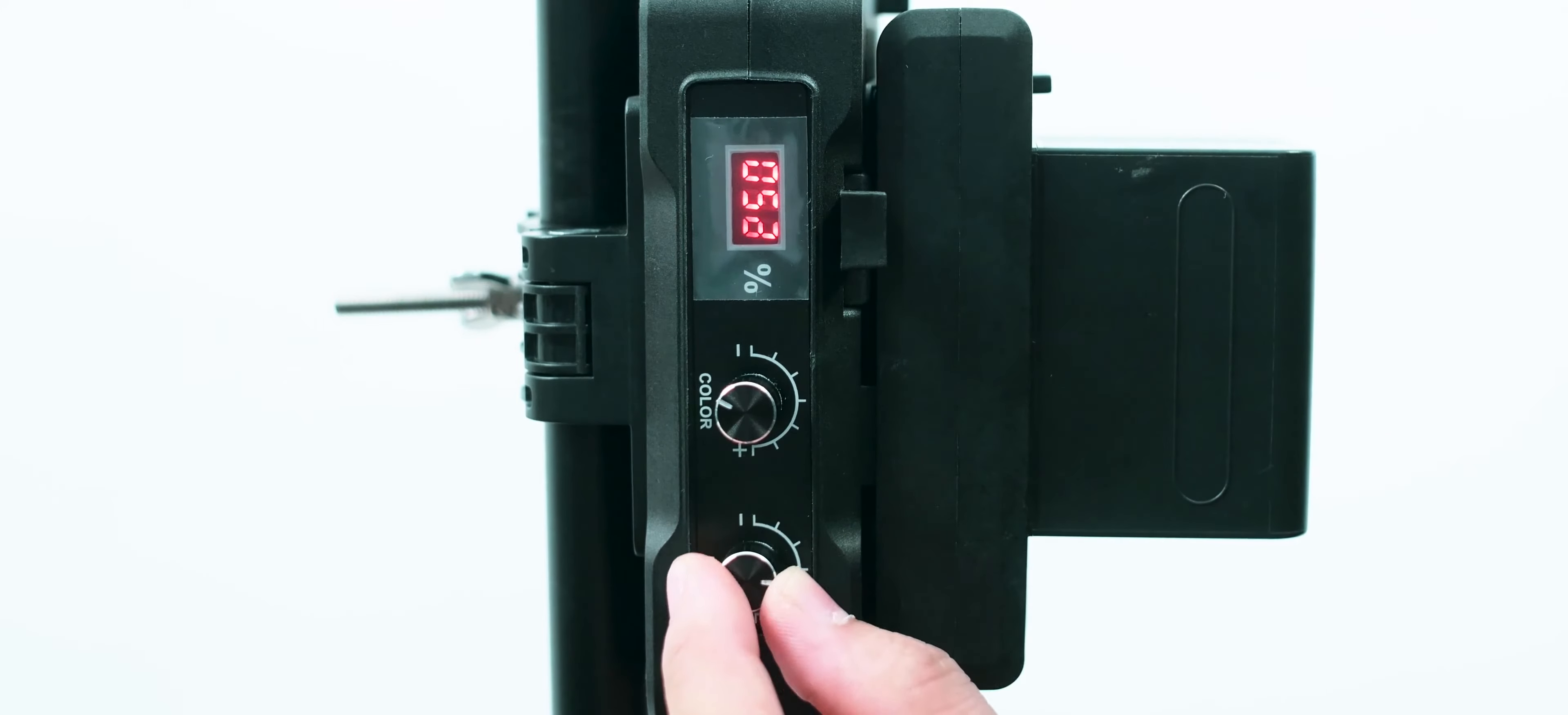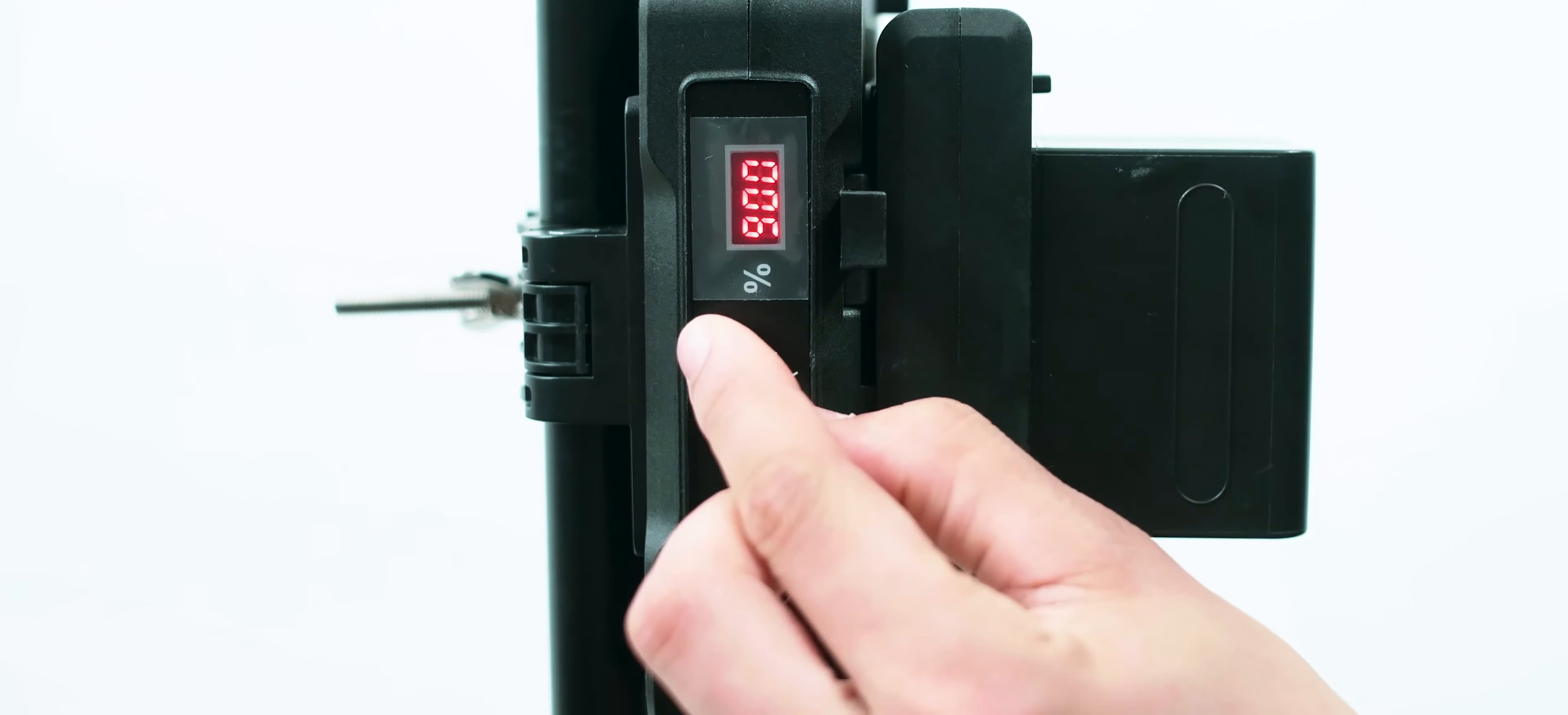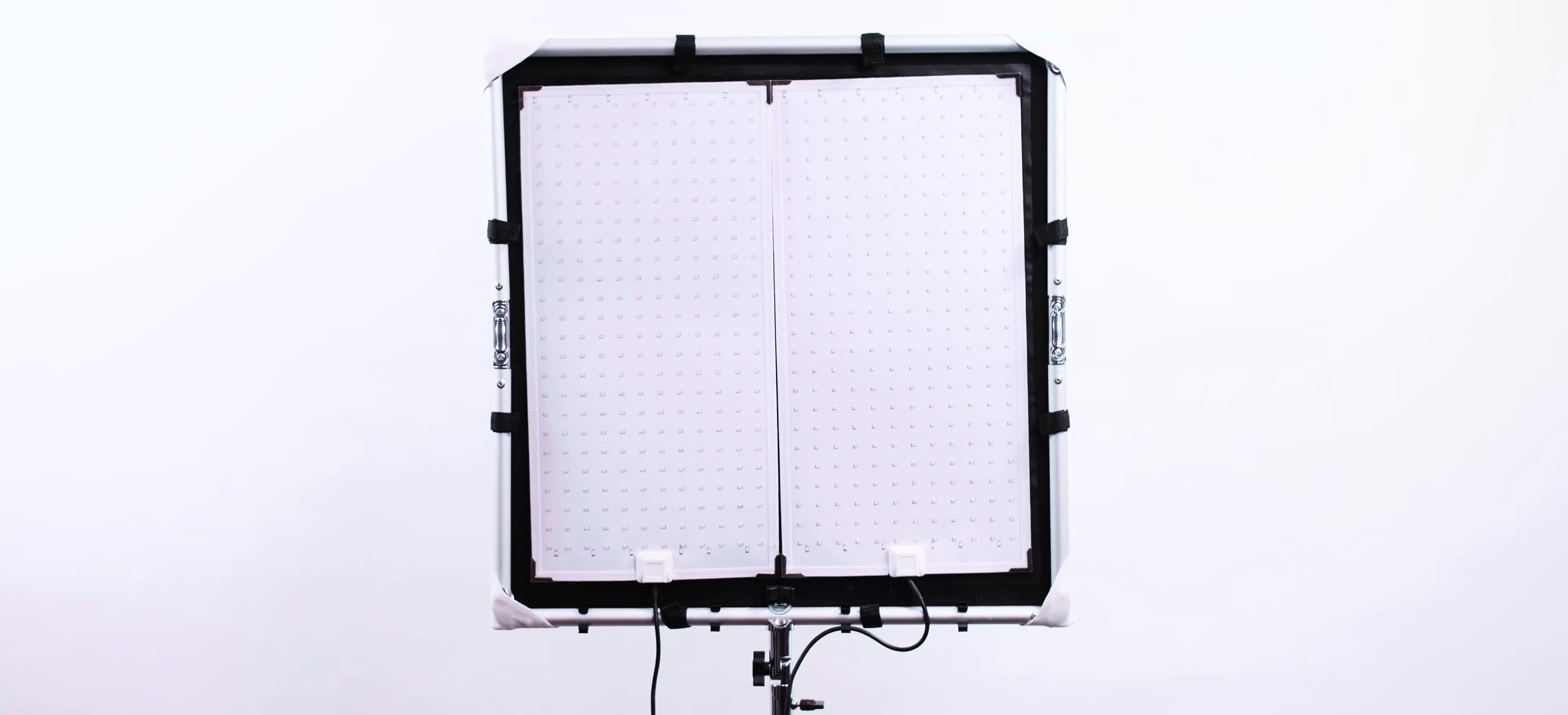Pretty easy and straightforward and also really fast. The same process goes with the square frame.